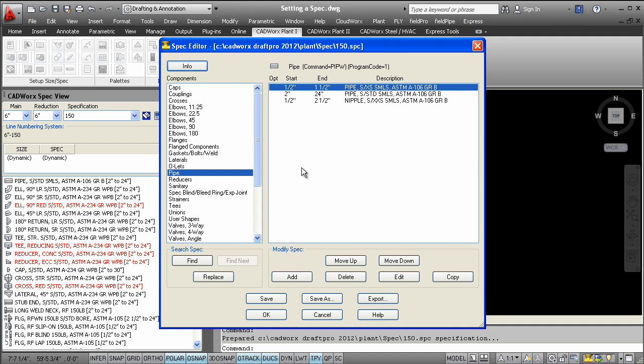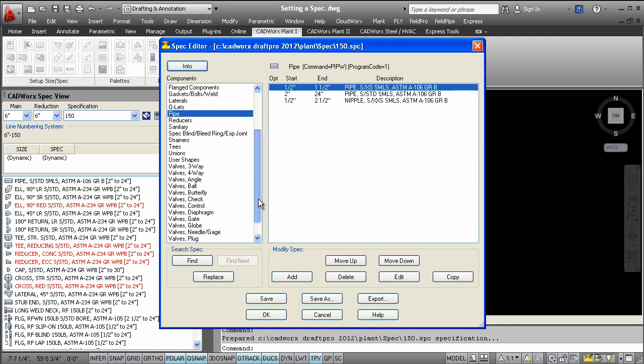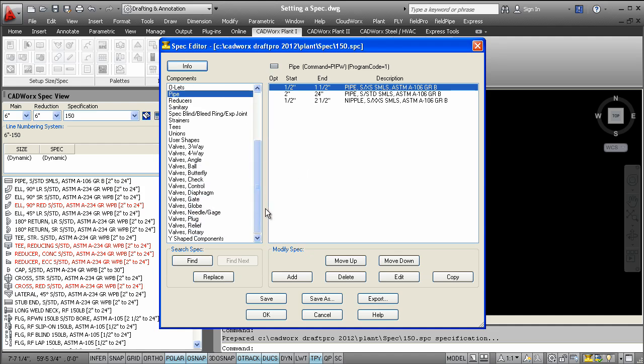On the left of this editor, we can see all of the options that are available for a spec. To the right of the dialog is a list of the components that have been made available in this specific spec. These components are what would appear in the spec view palette after a size selection has been made.